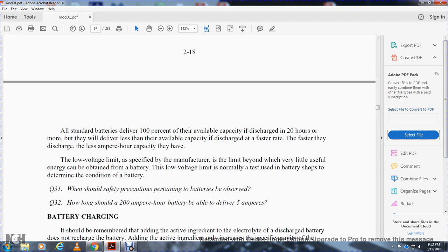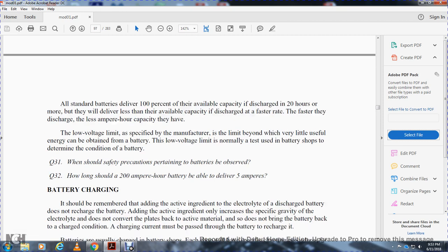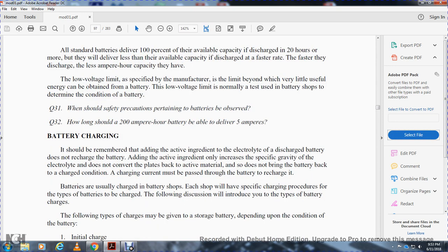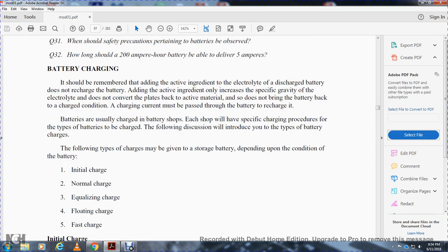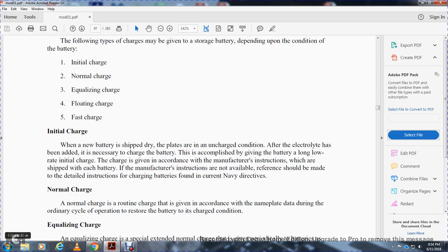Question 31: What safety precautions pertaining to batteries should be observed? Question 32: How long should a 200 ampere-hour battery be able to deliver 5 amperes? Battery charging: adding active ingredient or electrolyte to a discharged battery does not recharge it; adding active ingredient only increases the specific gravity of the electrolyte but does not convert the plates back to active material. A charging current must be passed through the battery to recharge it.